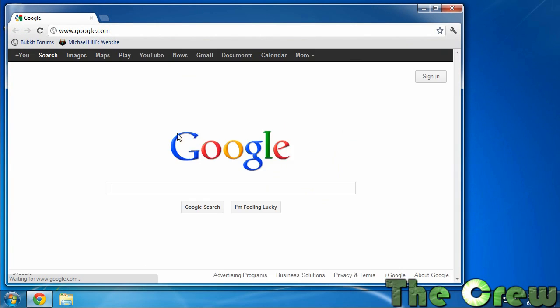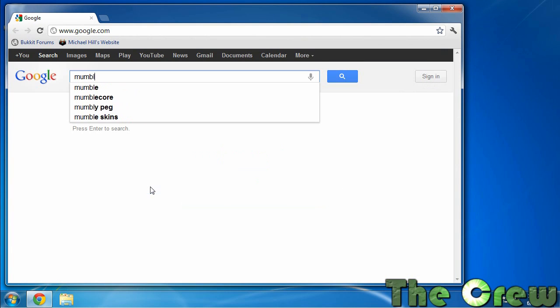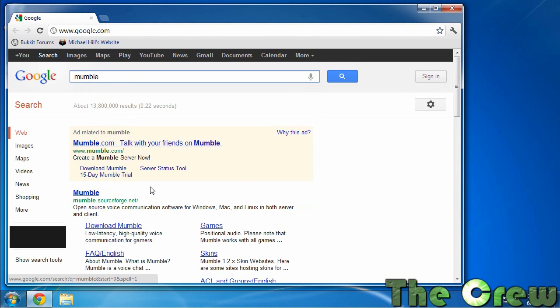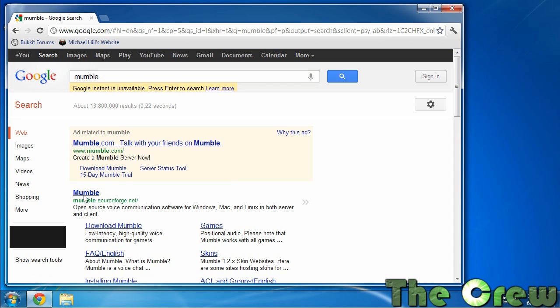We're going to go to Google and type Mumble. The top link here, mumble.sourceforge.net, is where we're going to go. I'll put a link to this in the description, but this is the website to download it.